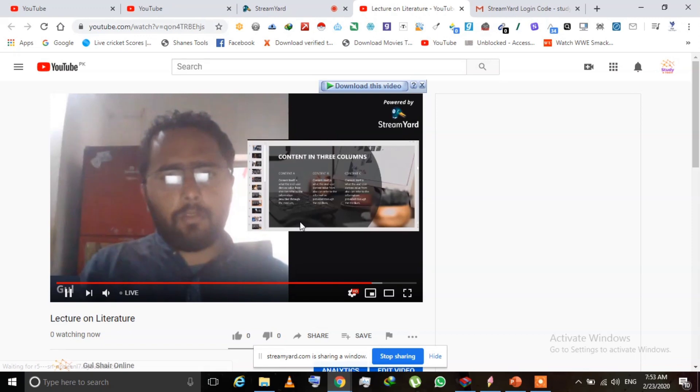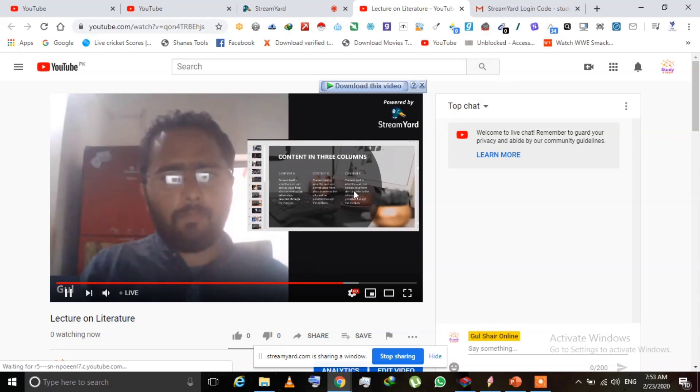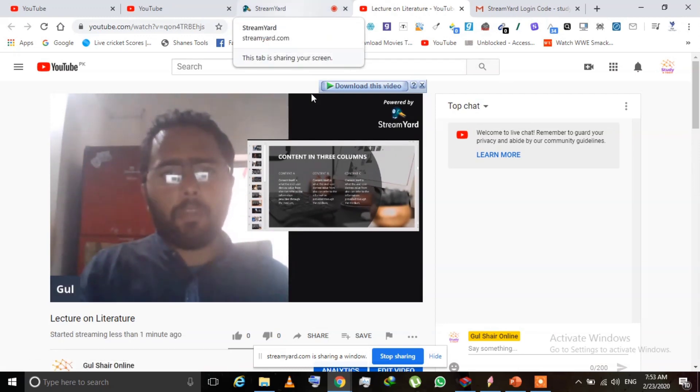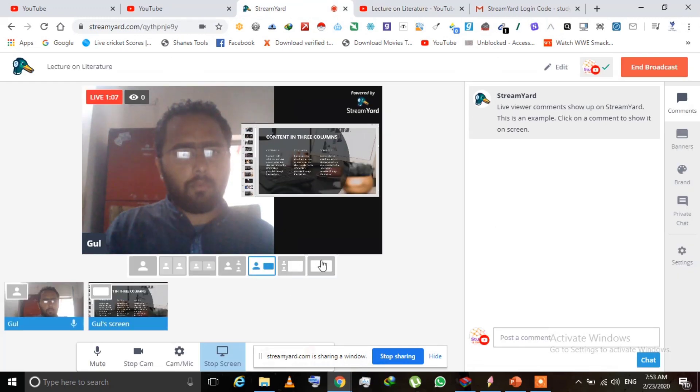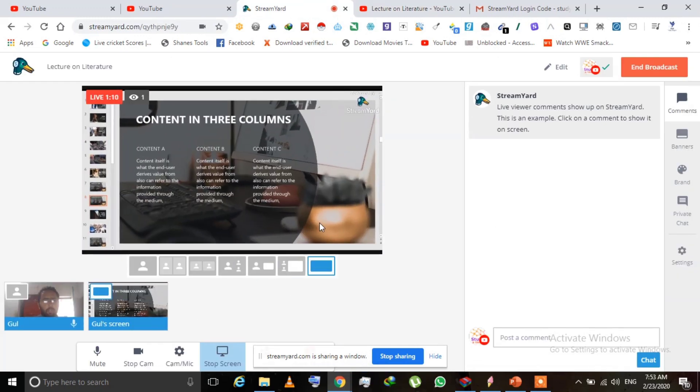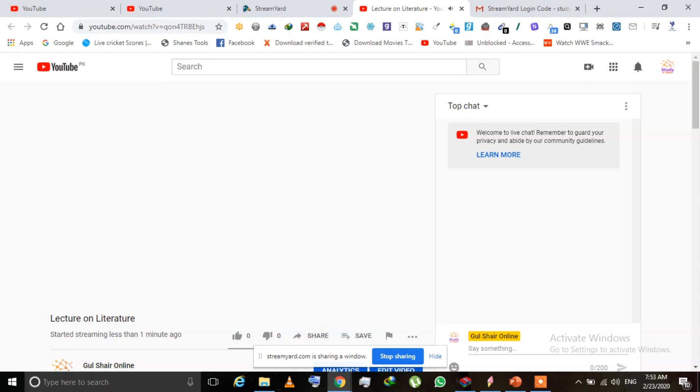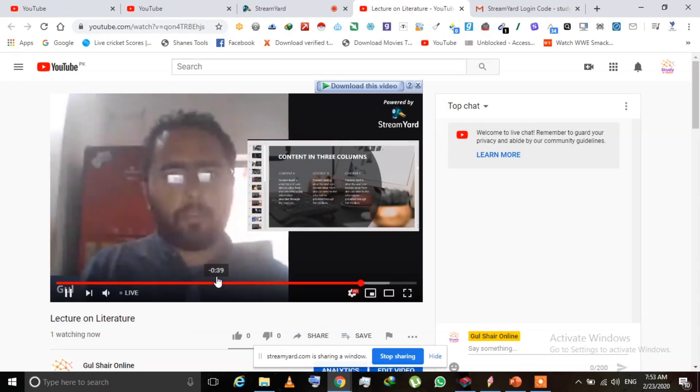Now I am live on YouTube. You can find the stream by clicking 'View on YouTube'. From YouTube you can share this link to Facebook, WhatsApp, or with any friends you want. You can see the stream is now online on my YouTube channel. There is a comment section — if anyone wants to ask questions they can type there and you can see and answer them in your video.